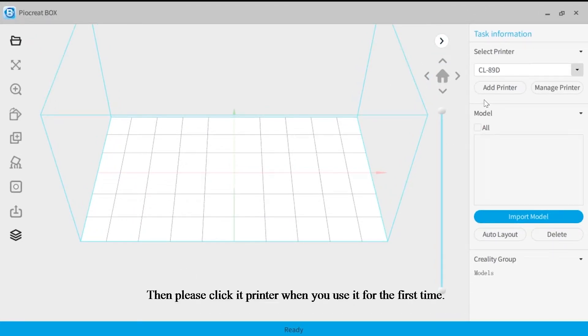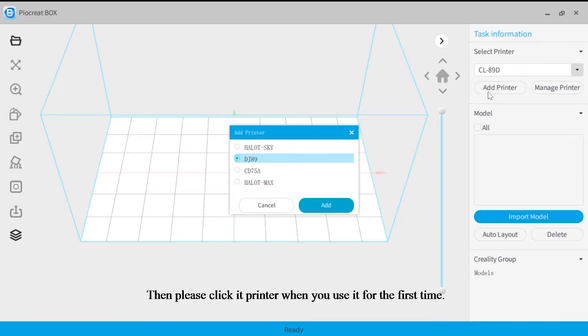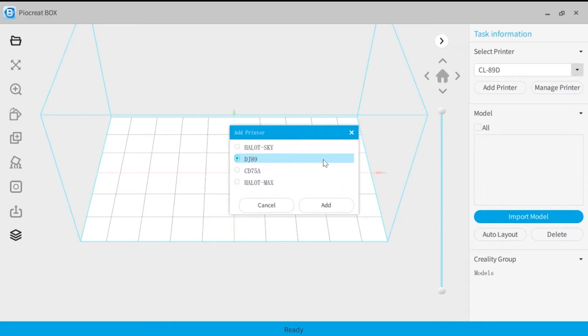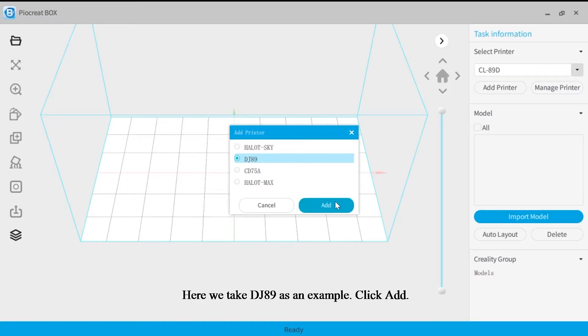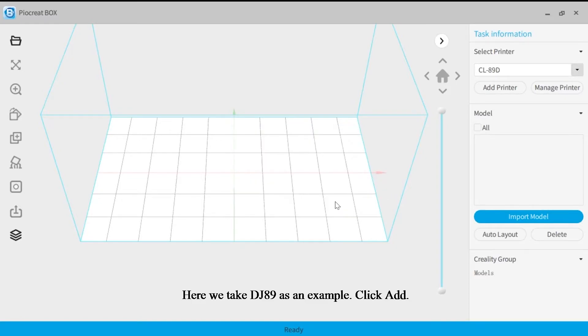Then please click add printer when you use it for the first time. Here we take DJ89 as an example. Click add.